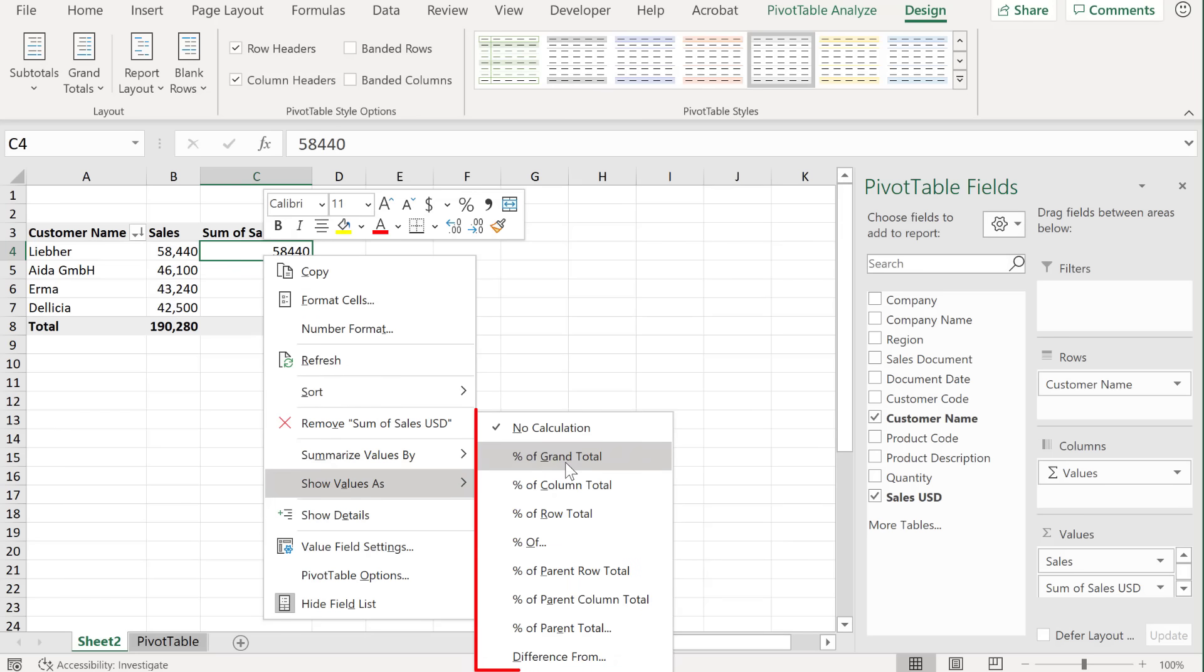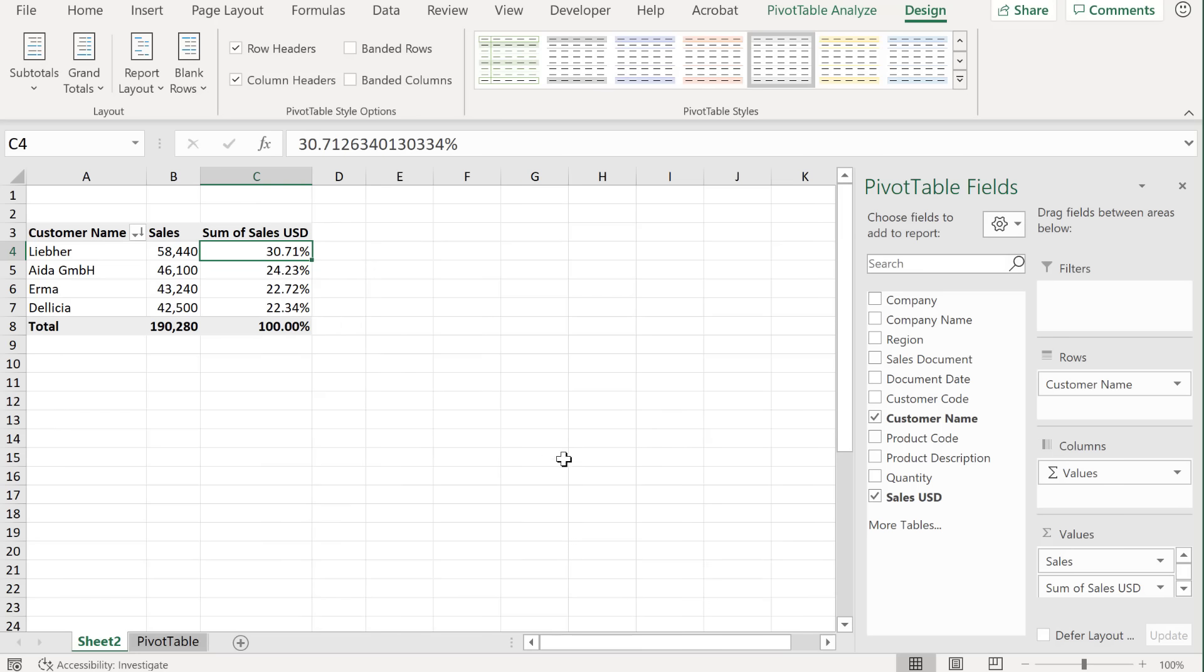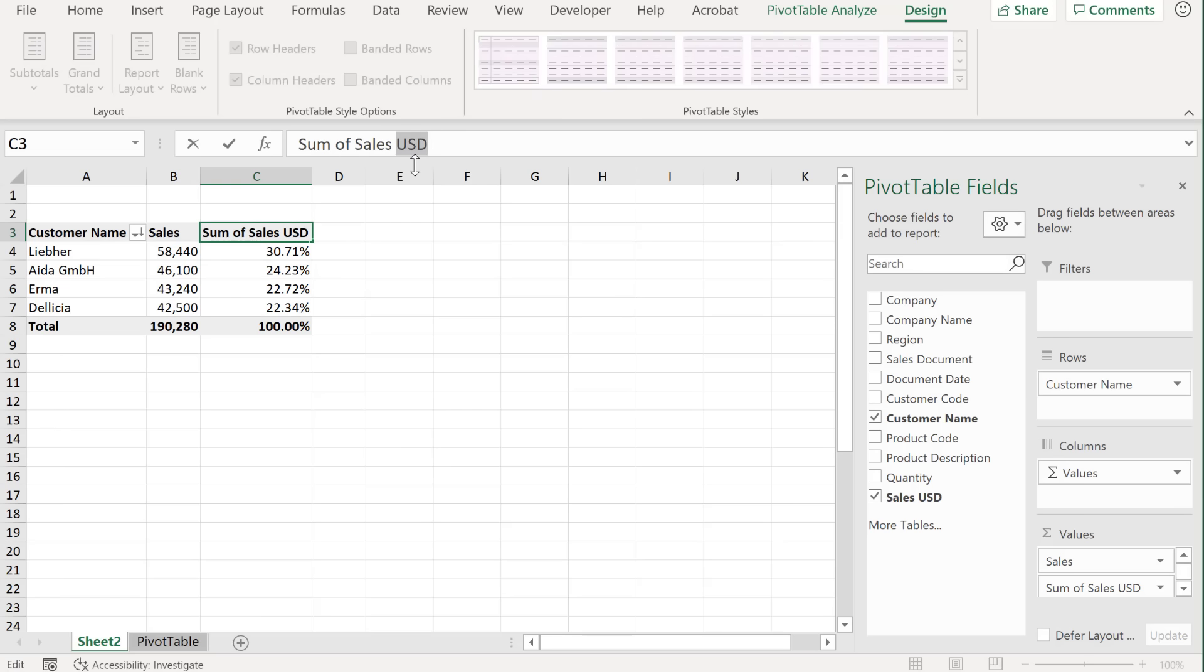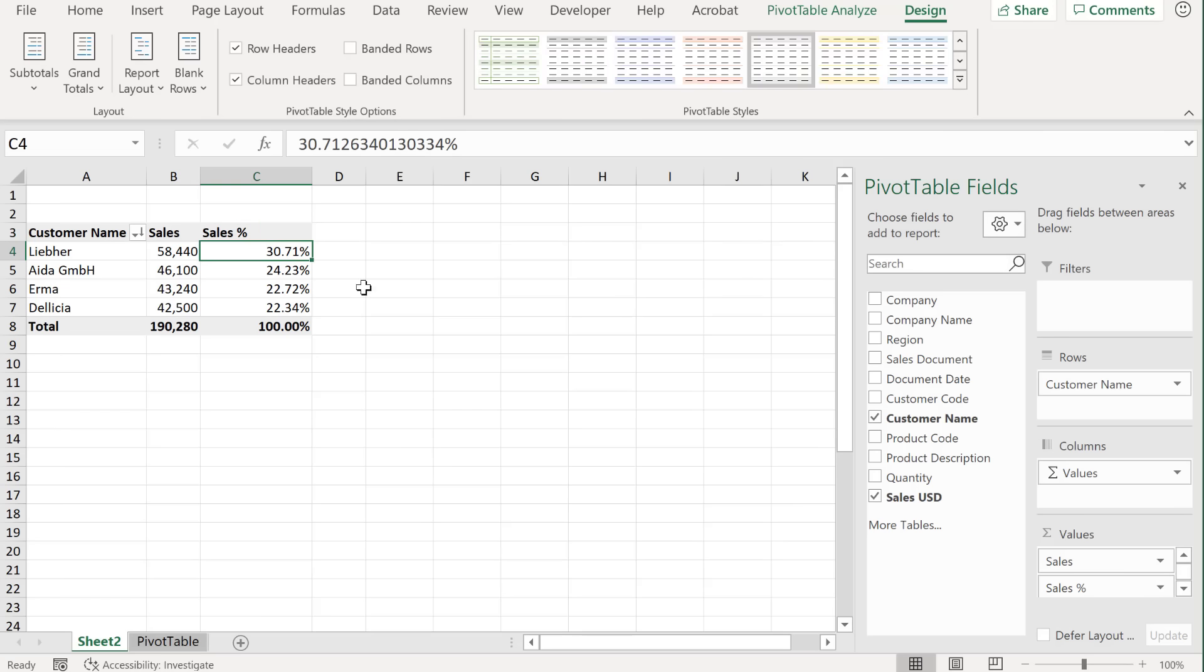But check out all the other options that you have. If you get a chance, go ahead and try these, because they can come in handy when you're creating reports. And I'm going to call this sales percentage. Okay, so our first report is done.